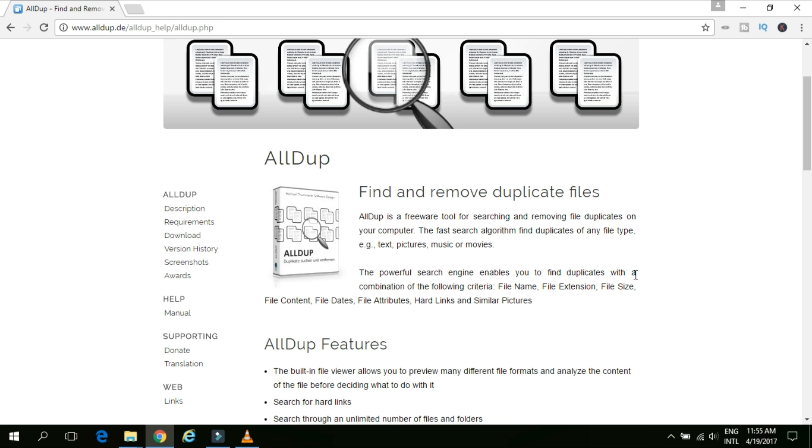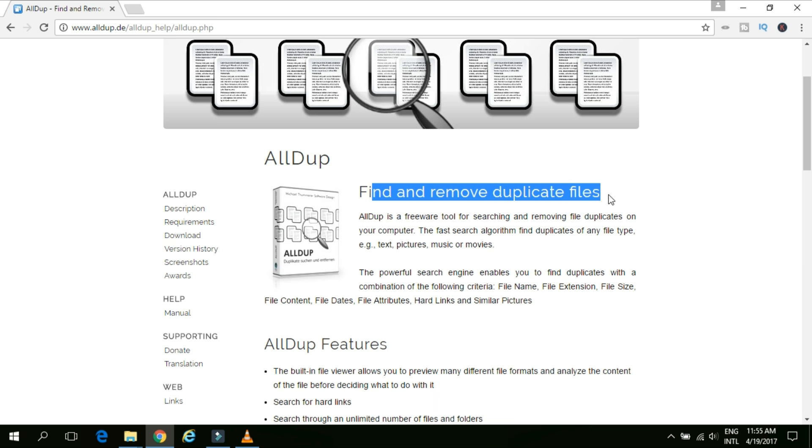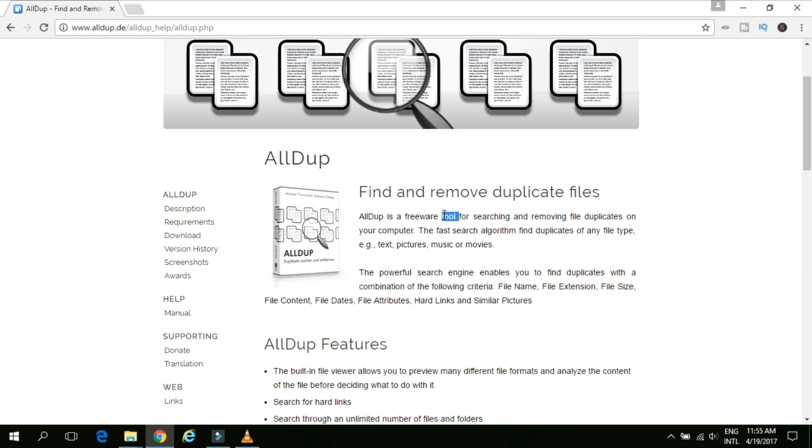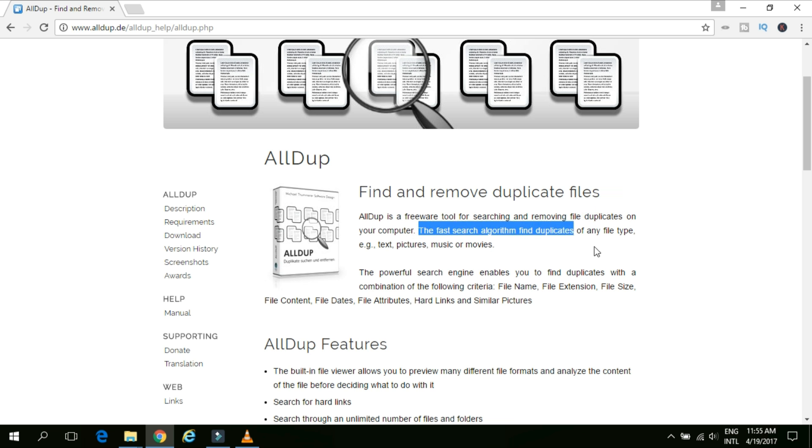Now, as you can see, this is the software for finding and removing the duplicate files from your machine. This is a freeware tool for searching and removing the file duplicates on your computer. There is a fast search algorithm involved in the application which can help you to find the files very easily and very fast.